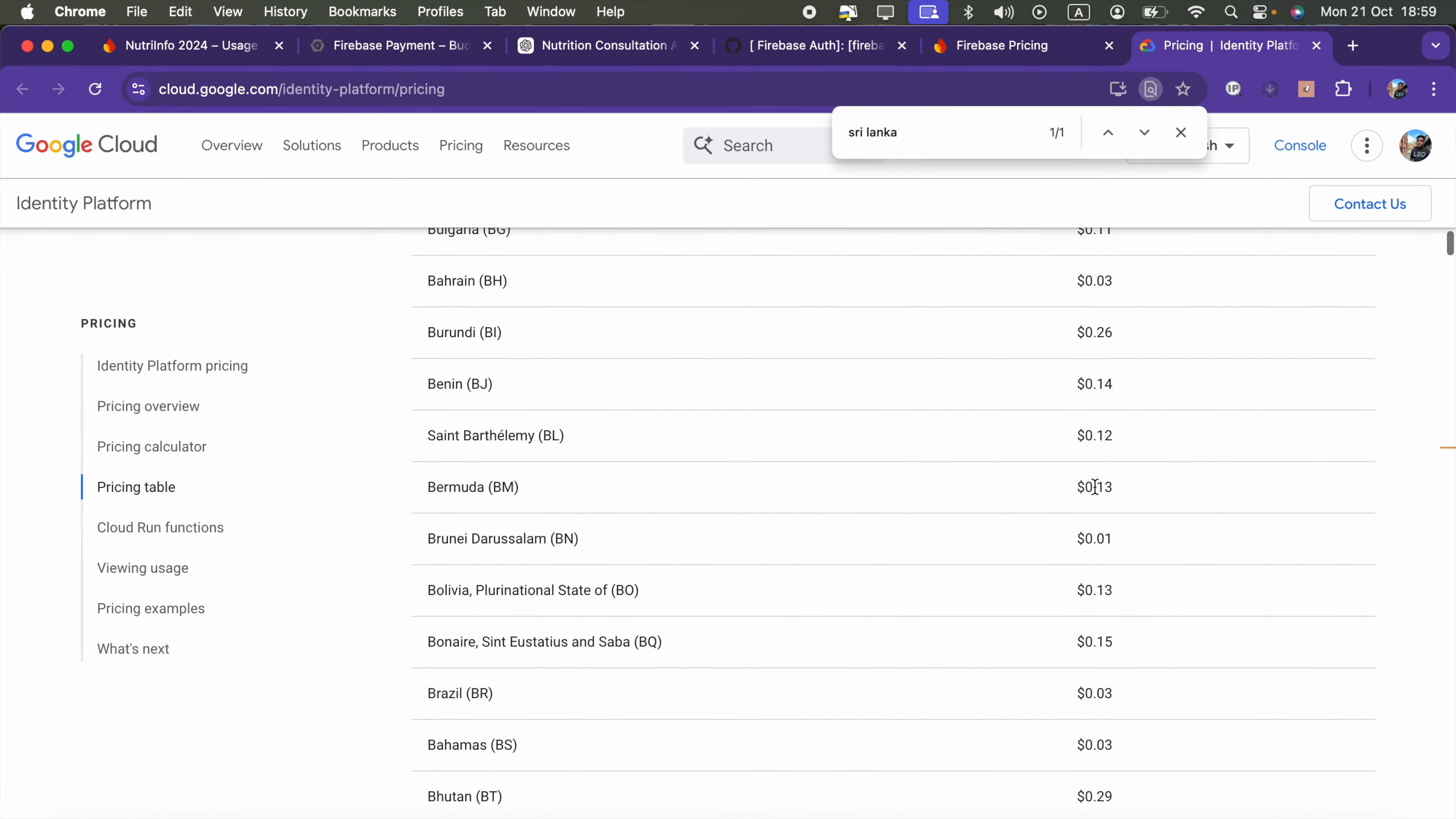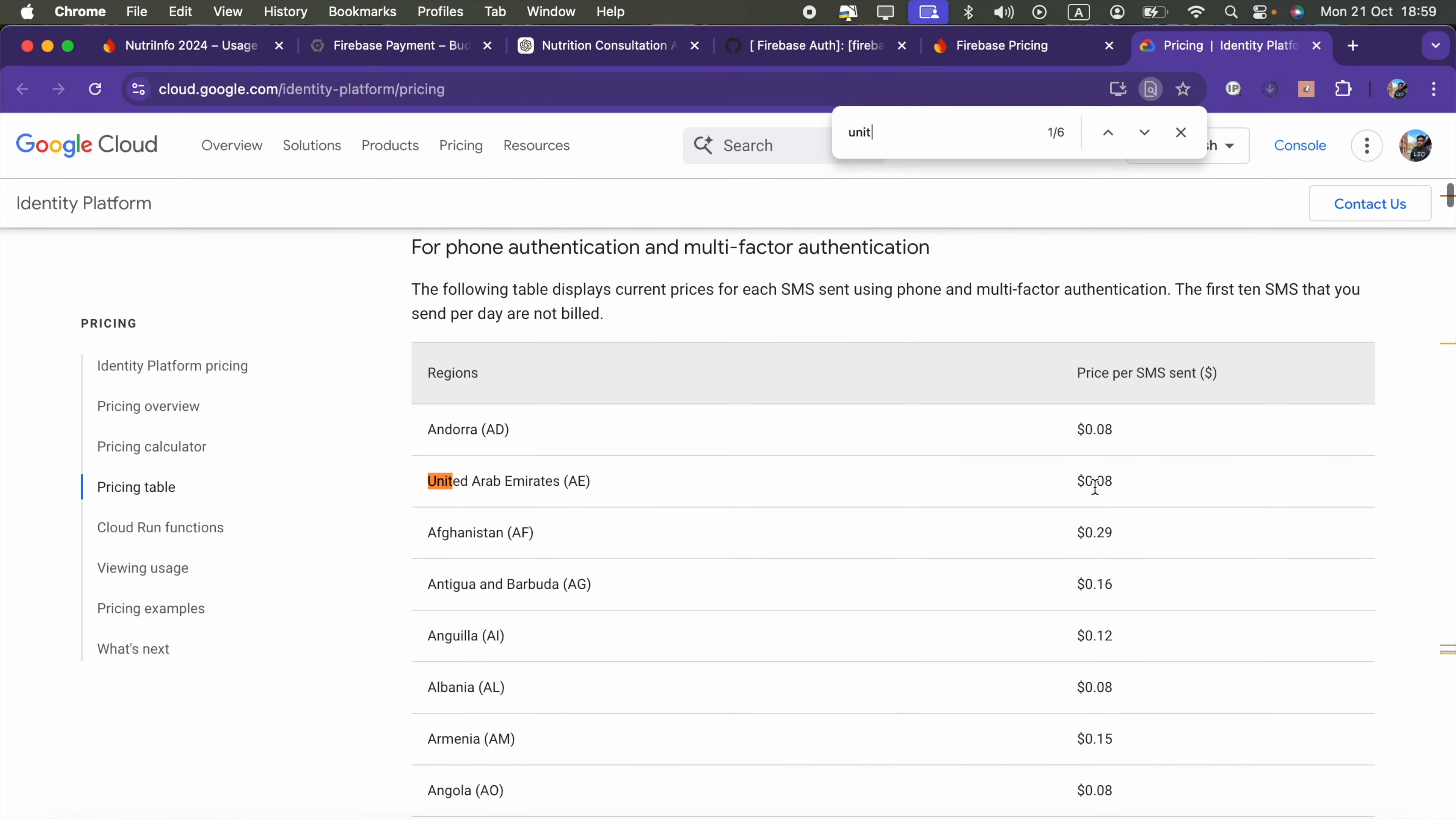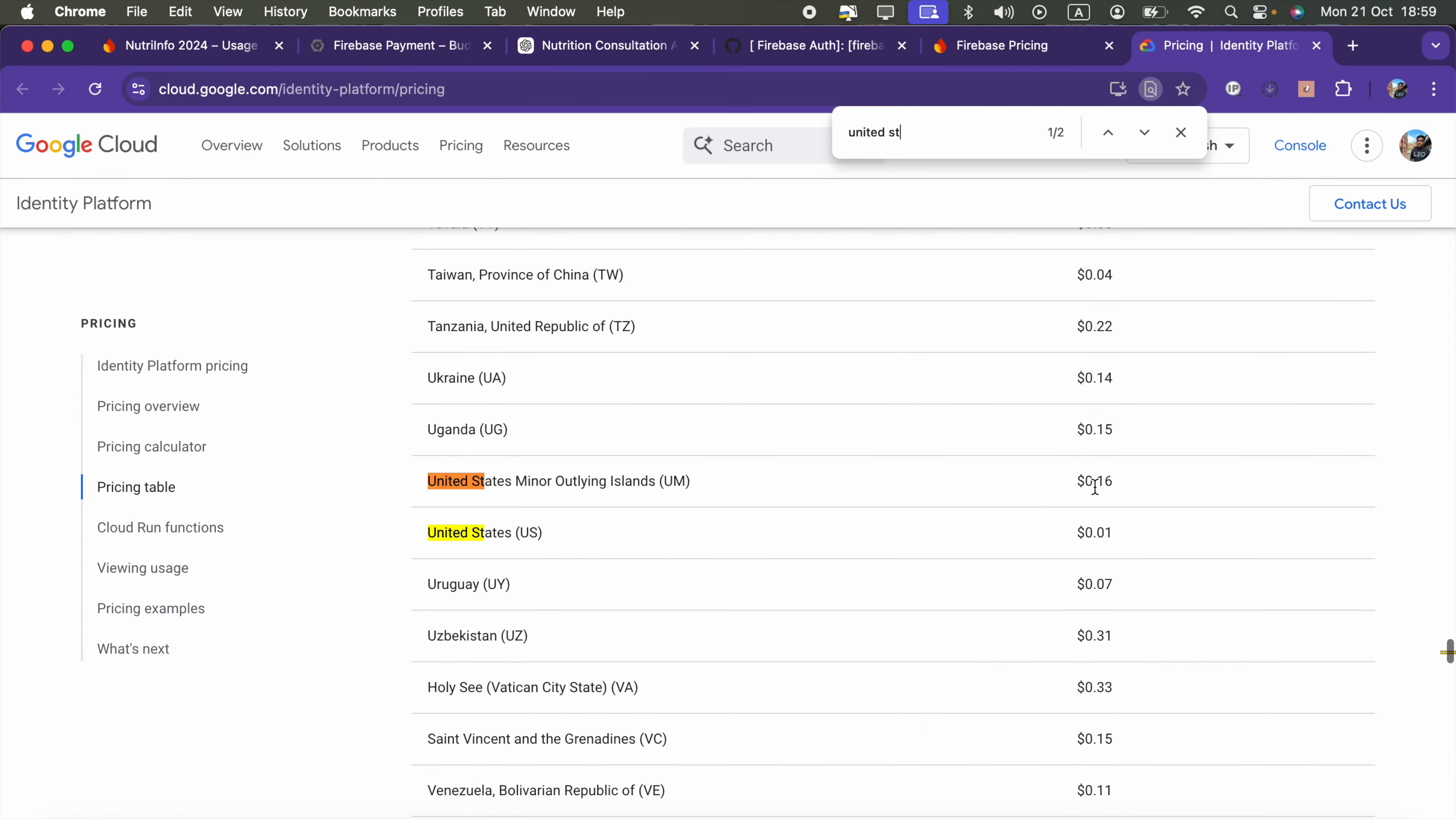Let me check USA, United States. Yeah, it's only 0.01, but for Sri Lanka it's pretty expensive. That's fine.